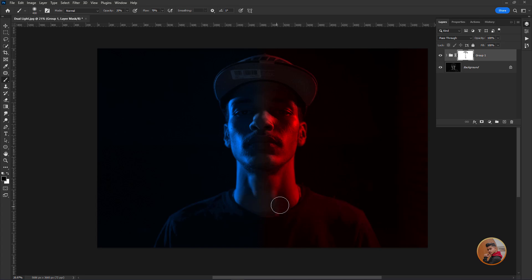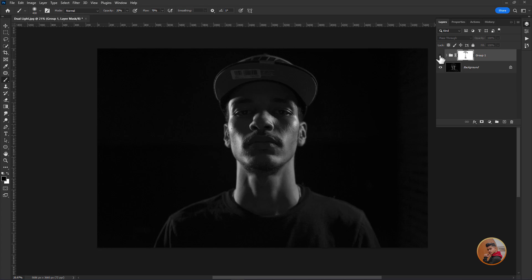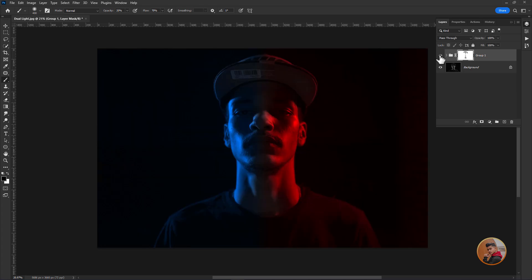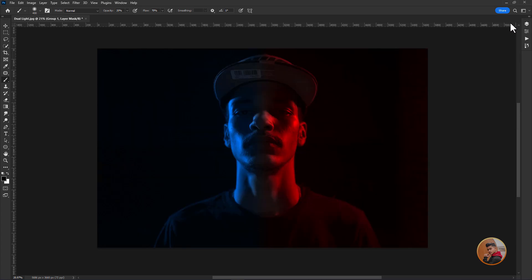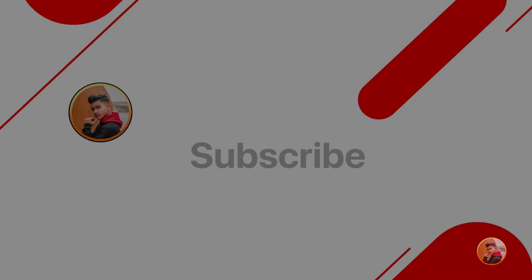Now it looks good and have a look at this before and after. That's all guys. I hope you like the video. Do subscribe for more amazing tutorials. Thanks for watching.